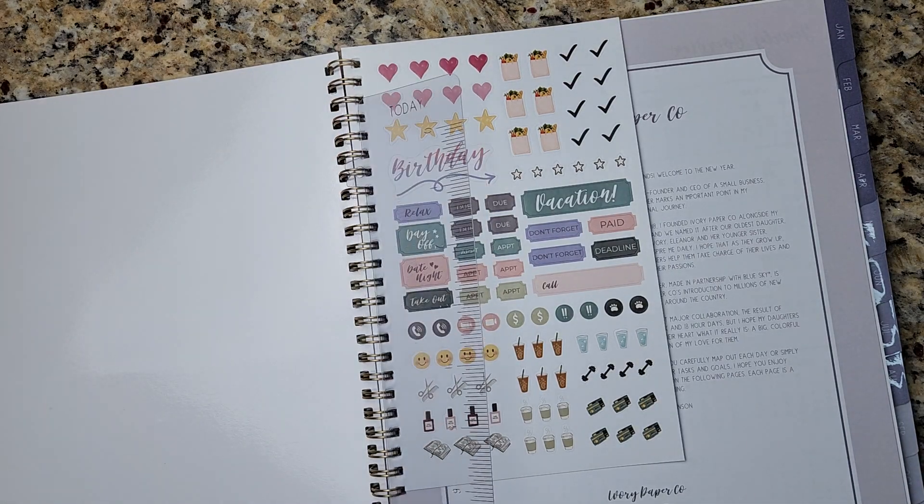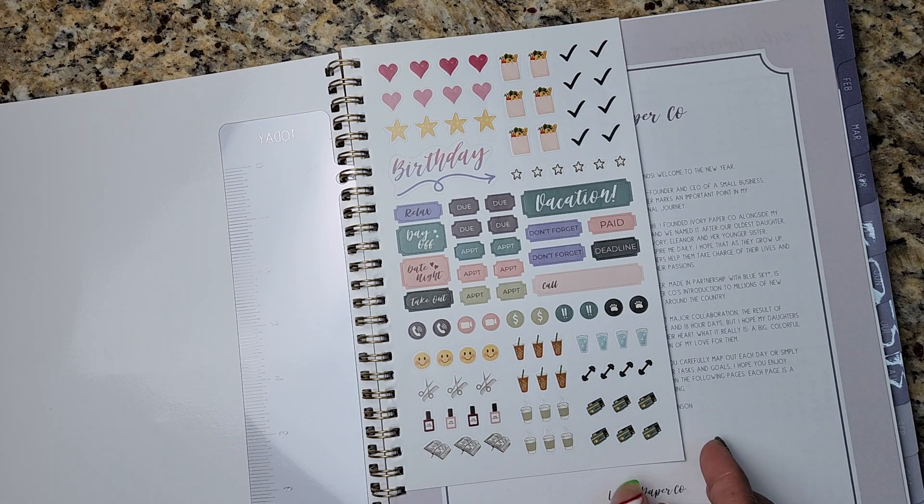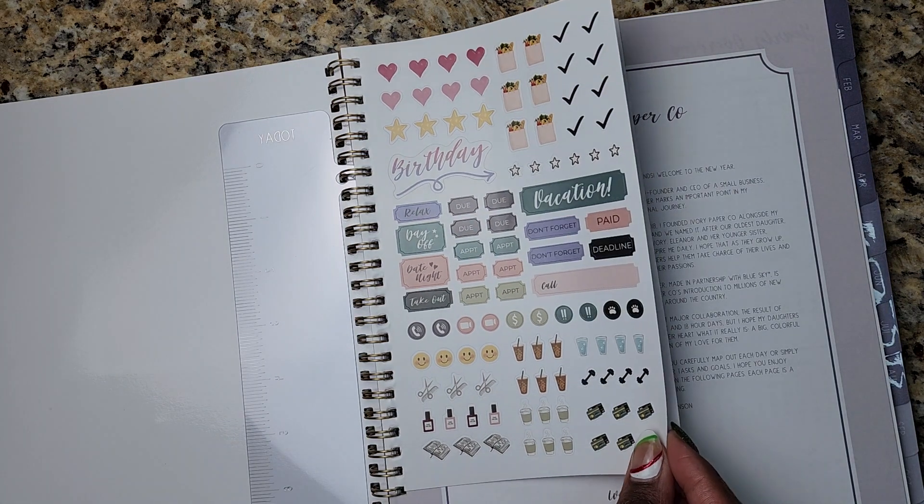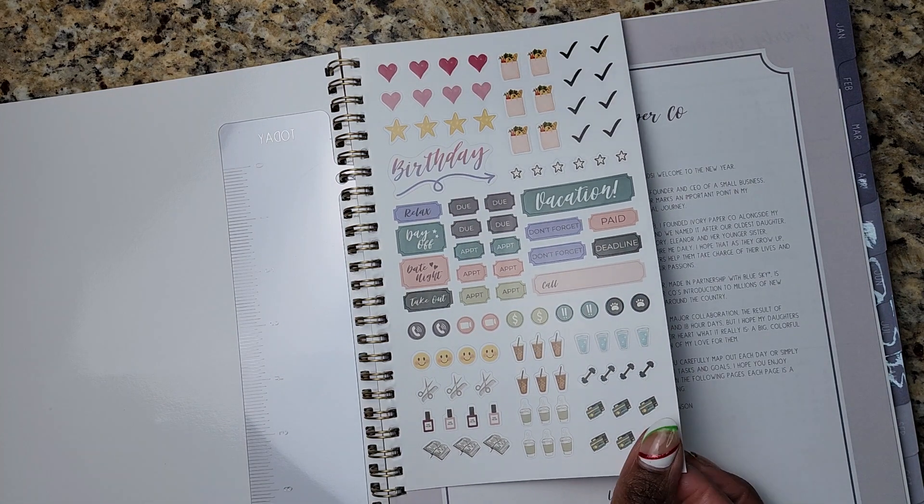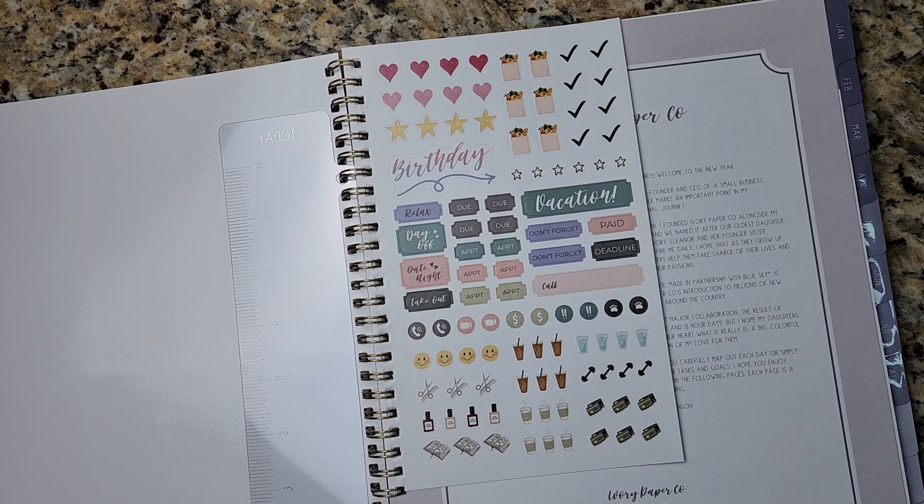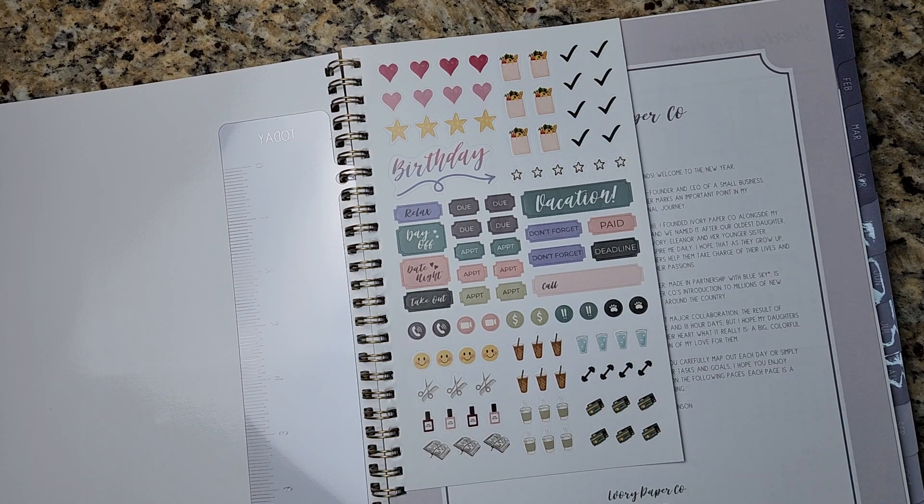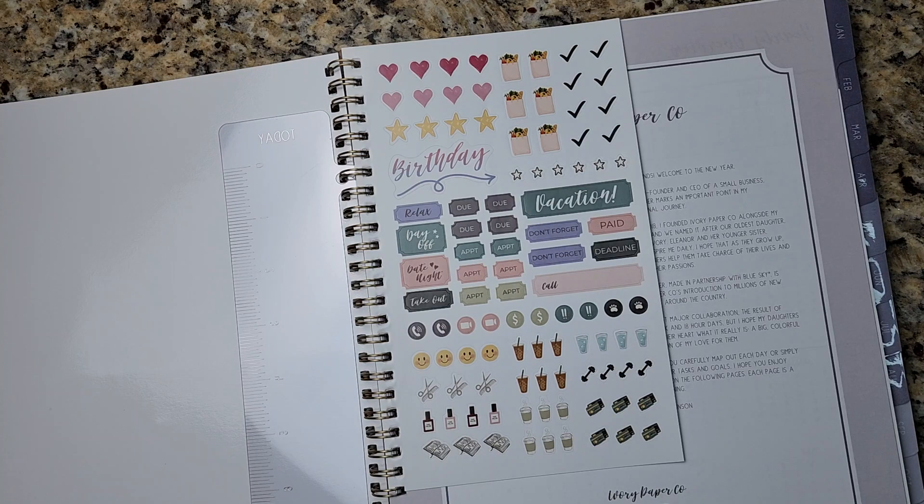And you can also use it as a ruler if you are into deco planning, which is super cool. I don't get into deco planning as much. These days I'm trying to manage motherhood, juggling a career, a business, and a doctoral program.